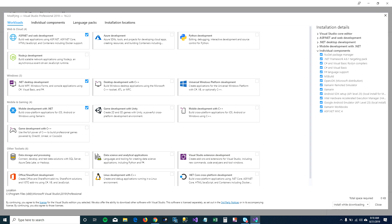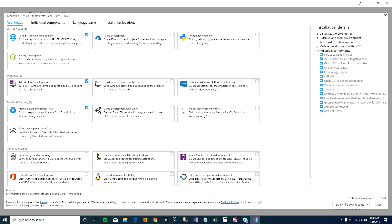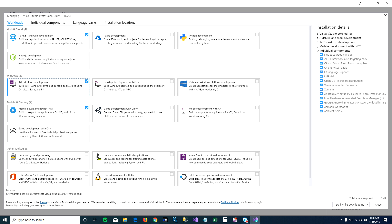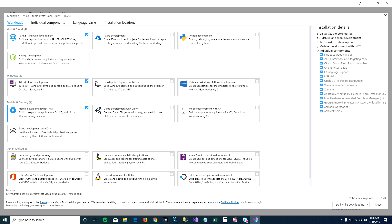After clicking on that, you can see the workloads. Workloads are basically areas in which you generally develop your applications in. I develop applications in websites, I create desktop applications, and I create mobile applications.